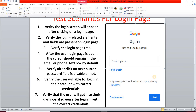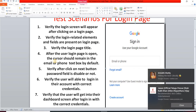Our next test scenario: verify the login page title. Here the title shown is 'Sign in' — sign in and login are similar. We have to verify that this type of title is available on your login page.